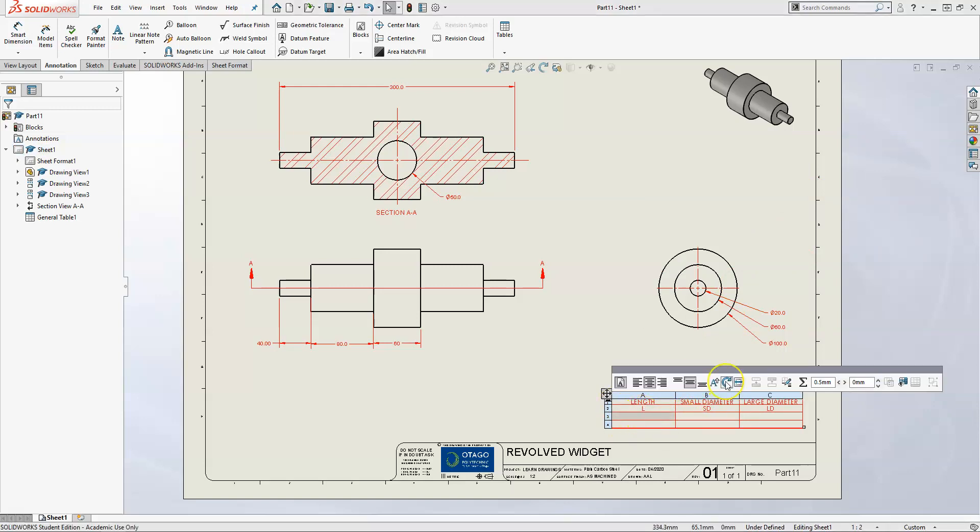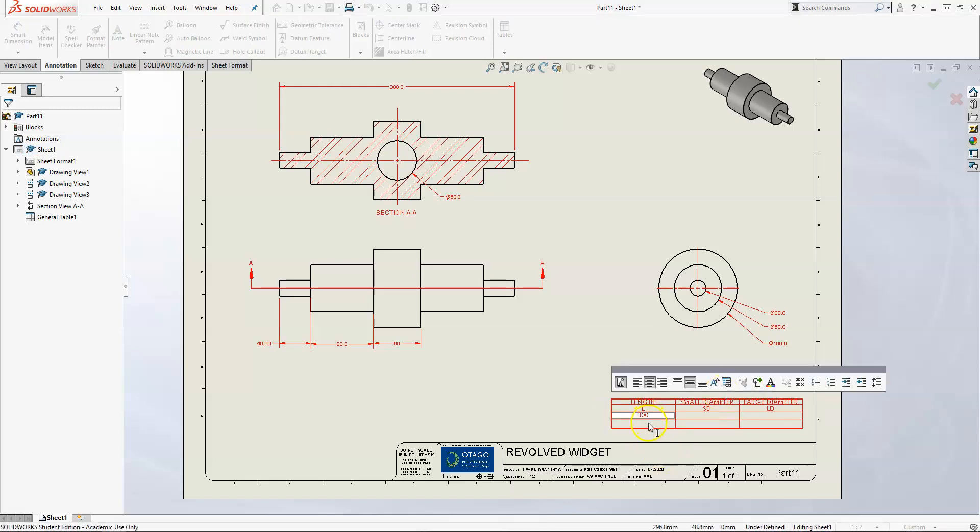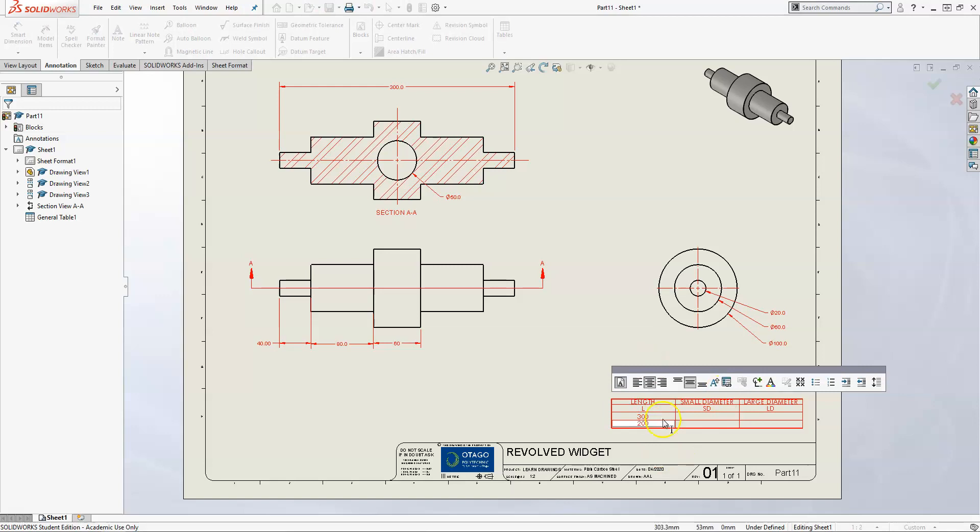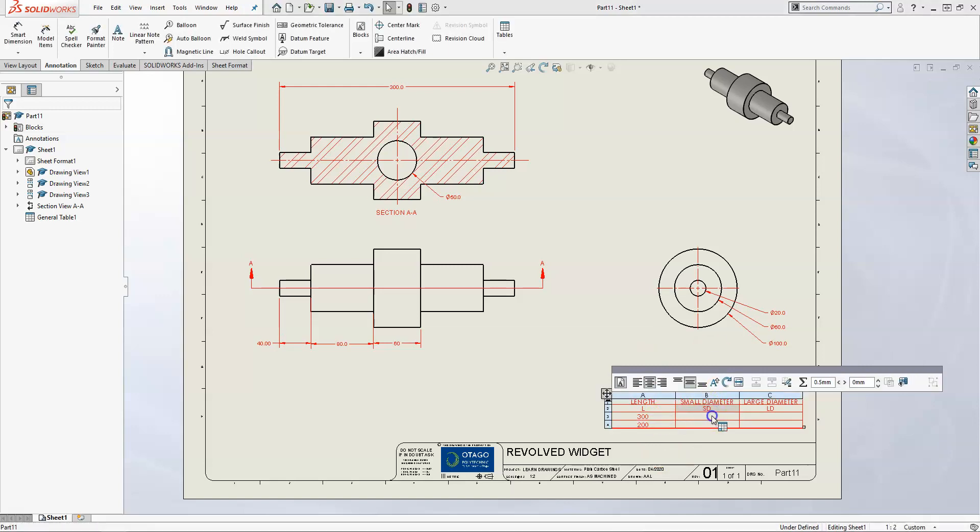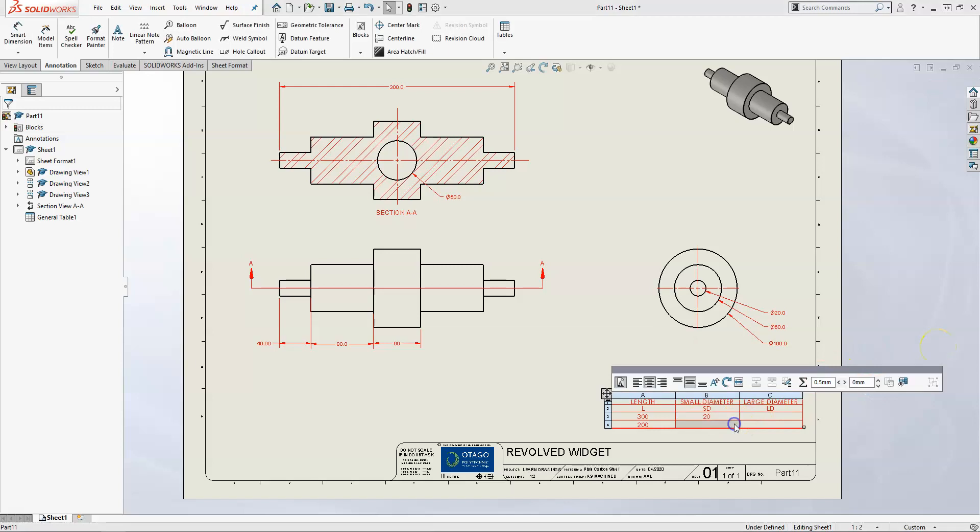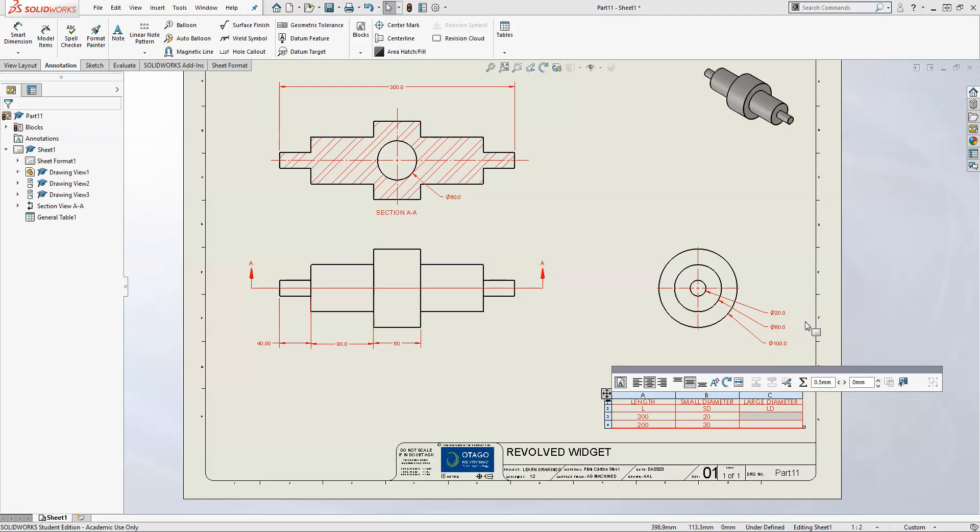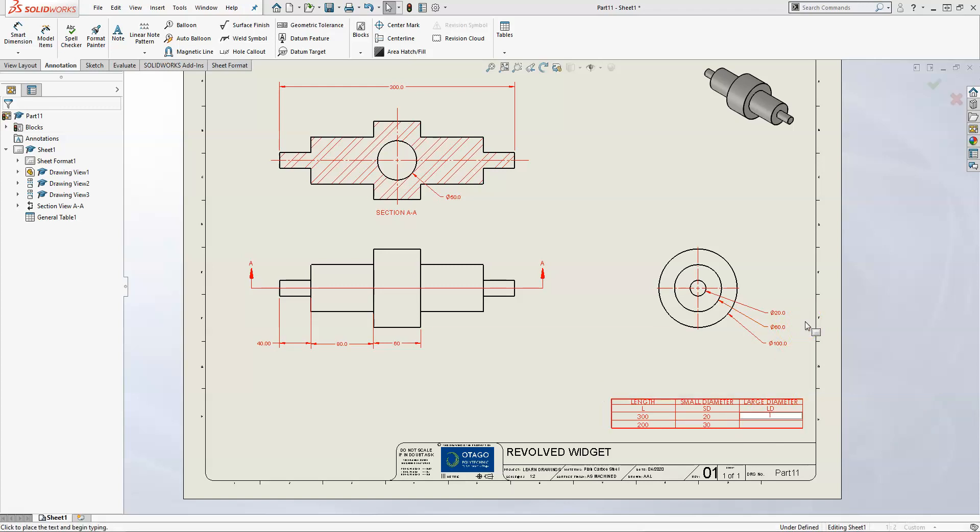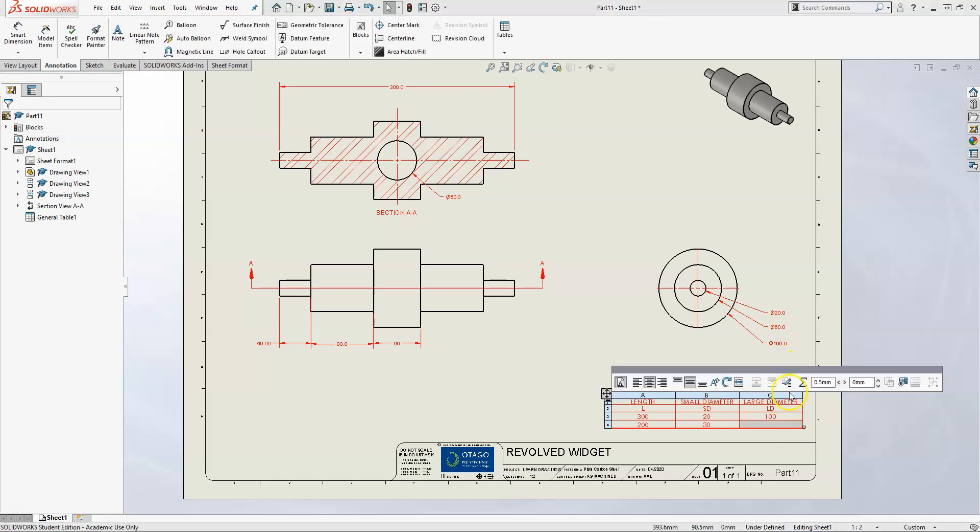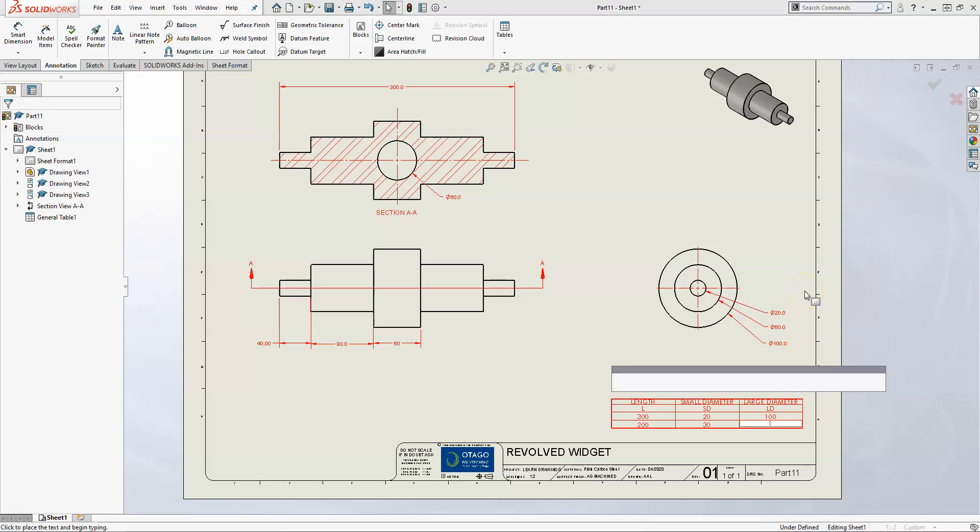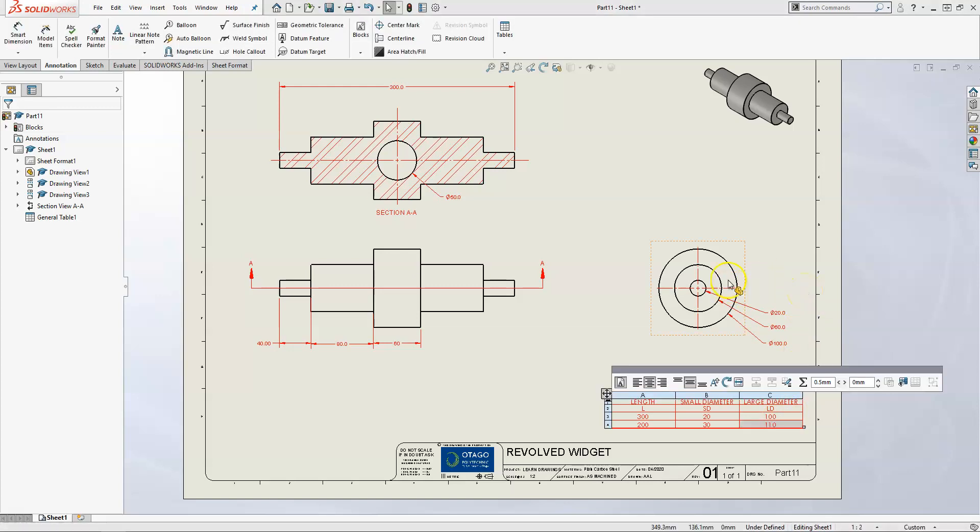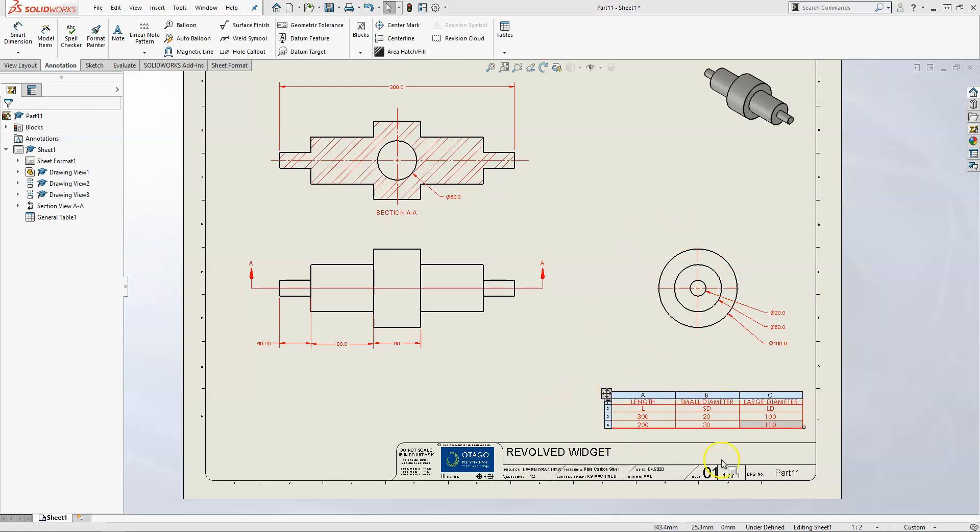Now you can type in whatever dimensions you want. Our current length is 300. If my other configuration is only 200, you can basically fill those in to whatever your requirement is. It's just clicking on that cell and then typing and enter. We'll make it 110. These numbers need to be the ones you're pulling in from your actual part.